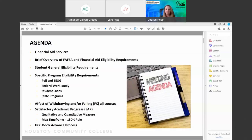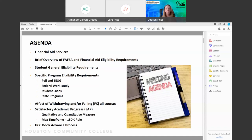Today we'll cover general eligibility requirements, which is important to know when discussing different financial aid programs. We'll talk about what happens if you need to withdraw from your classes and how it will affect your financial aid. We'll also cover satisfactory academic progress and how you can use financial aid for other educational expenses such as books and supplies.